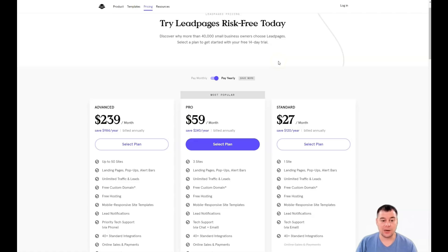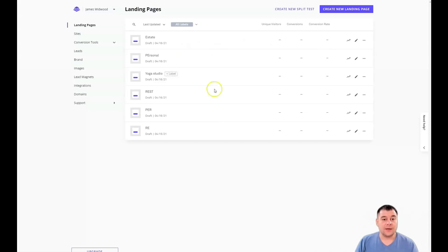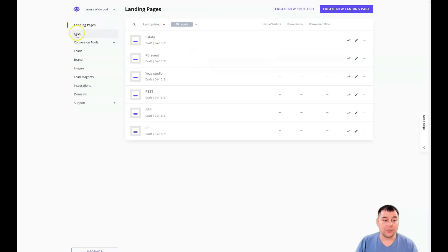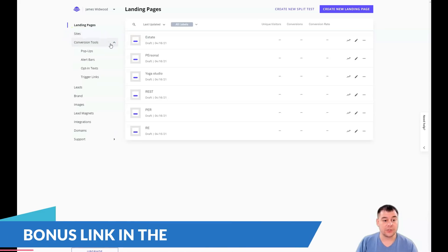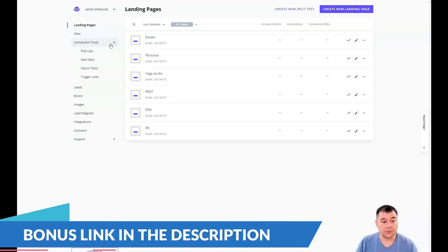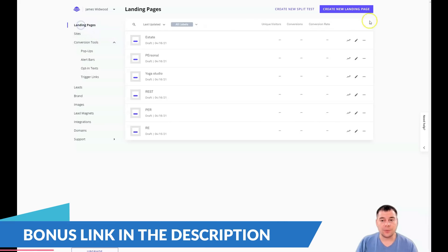Let's jump straight to business. I want to show you the dashboard and all the editing features of this platform — how it looks from the inside. When talking about landing pages, you press 'Create New Landing Page,' but you also have sites, conversion tools, leads, brand images, lead magnet, integrations, domains, and support.